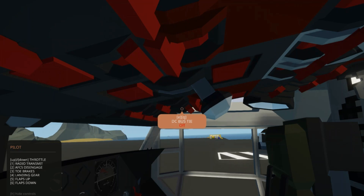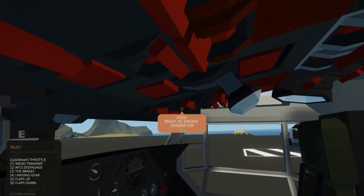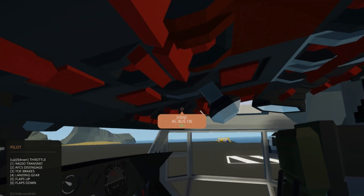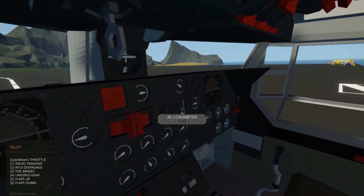You'll also remember that on the Trader and Tracker, only the port or left engine provided AC current. On the Tracer, both engines have AC generators that you can engage and then connect to the electrical system with the AC bus tie. That's something to be mindful of when you're on the ground. They do have a load meter here — we'll go over that a little more later — but if you have a high load, having both AC generators on will reduce that load on the electrical system.